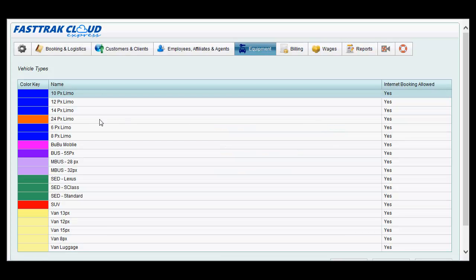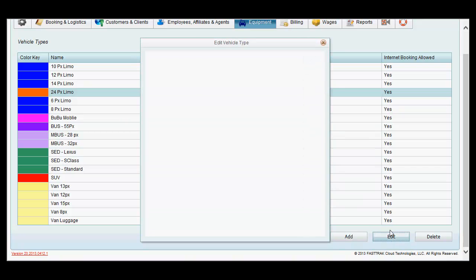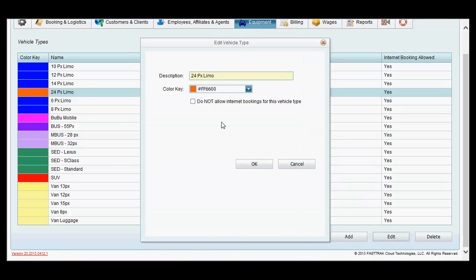By clicking OK, you will see that new vehicle type appear in the window of the list. In order to edit an existing vehicle type, simply highlight it, click the edit button, make the appropriate changes, and click OK.